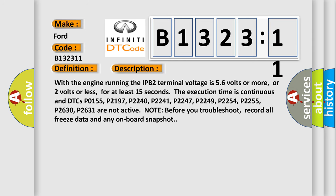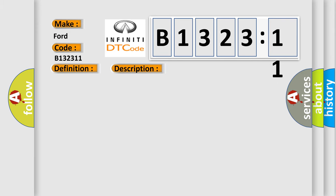And now this is a short description of this DTC code. With the engine running, the IPB2 terminal voltage is 5.6 volts or more, or 2 volts or less, for at least 15 seconds. The execution time is continuous and DTCs P0155, P2197, P2240, P2241, P2247, P2249, P2254, P2255, P2630, and P2631 are not active. But before you troubleshoot, record all freeze data and any onboard snapshot.